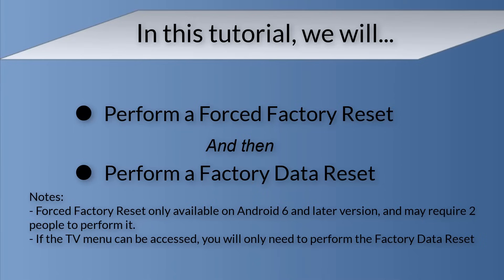Forced factory reset is only available on Android 6 and later versions and may require two people to perform it. If the TV menu can be accessed, you will only need to perform the factory data reset.